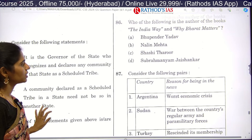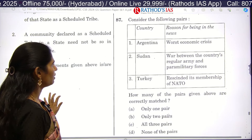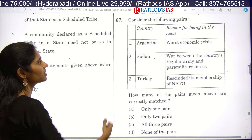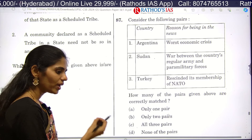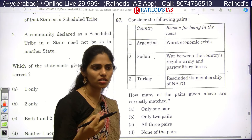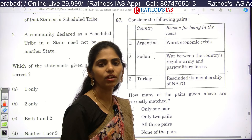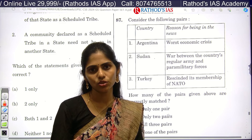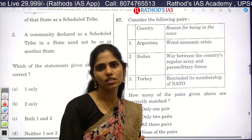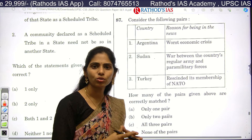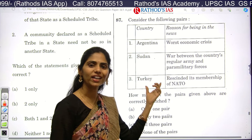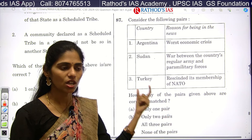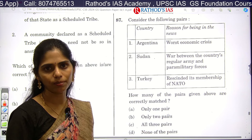The next question asks to consider the following pairs — on one side is a country and on the other is the reason it is in the news. When I teach current affairs in The Hindu analysis, I always say you have to know why a place is in the news, where it is located on the map, and the reason behind it. This is the format UPSC uses for asking questions.